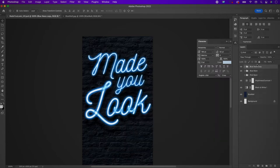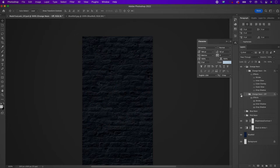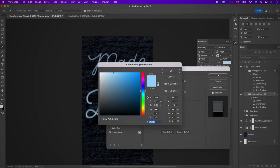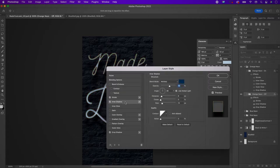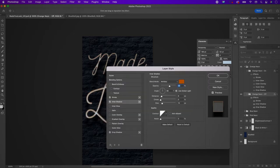Now duplicate the blue neon group and rename it 'orange neon'. Change the inside folders to 'orange neon on' and 'orange neon off'. Start with the stroke for the orange neon off layer and change the stroke to CEA27A. Go to inner shadow and change the color to C35C02. Leave the drop shadow as is.